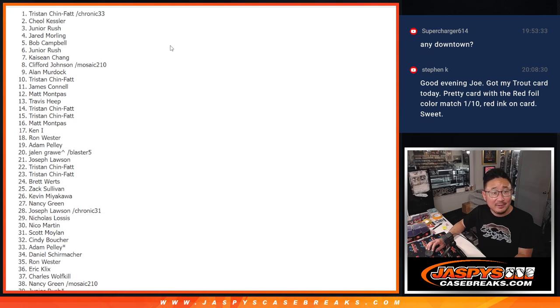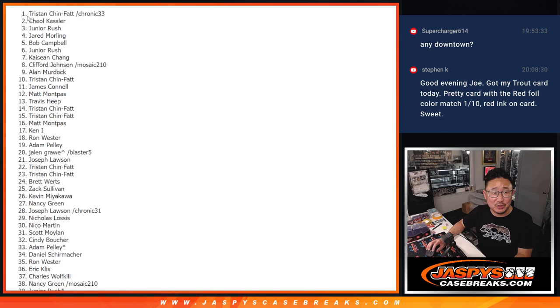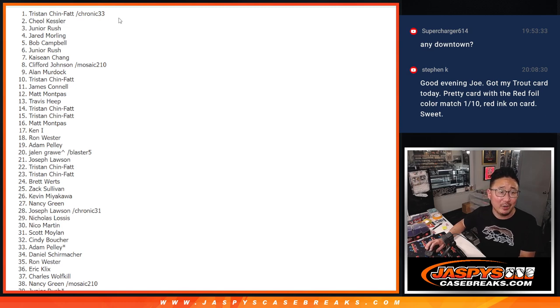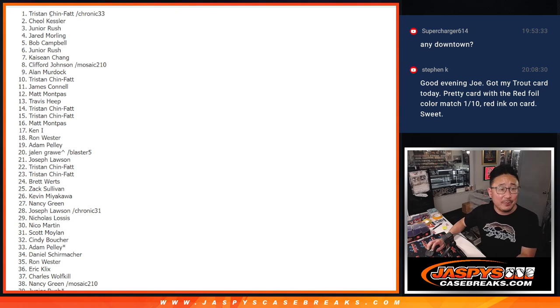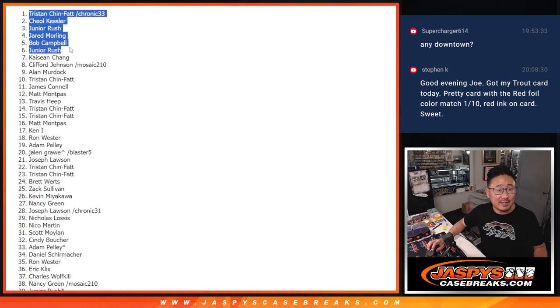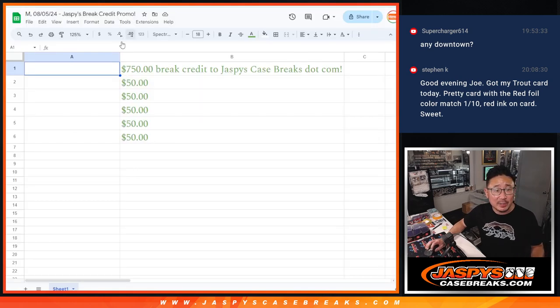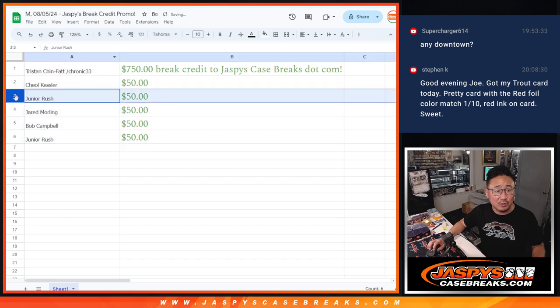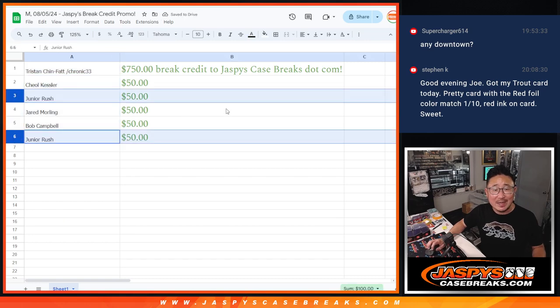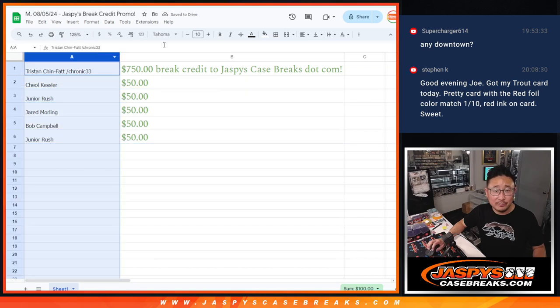And you saw Tristan's name on top. What a week for Tristan. $750 of break credit going your way. Congrats to the top 6. Thanks, everybody, for getting in. Junior, I'm going to send your break credit code. You got 2, so I'm going to send them in one $100 code.